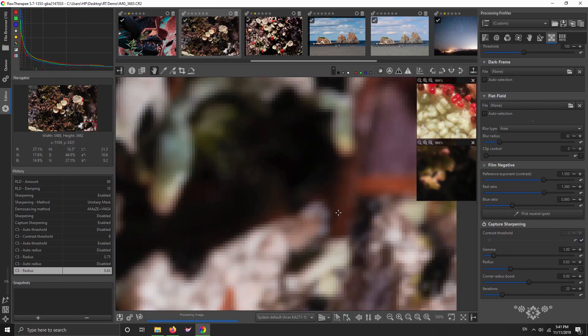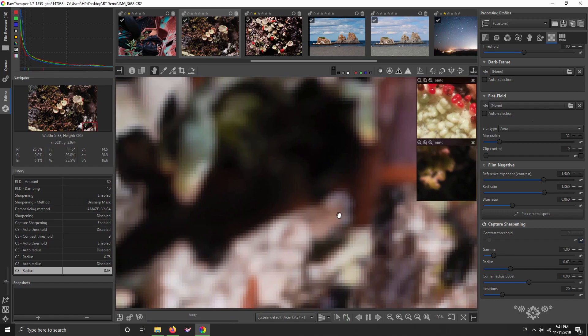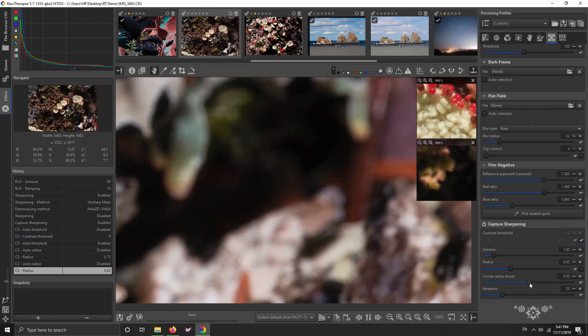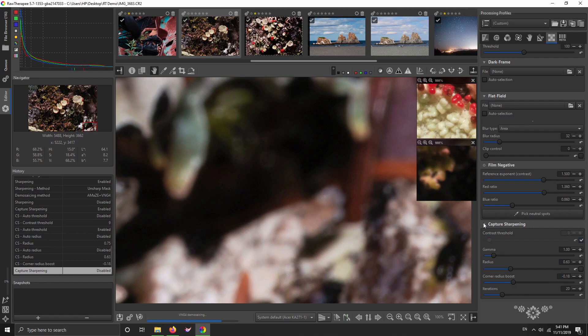But if you had in-focus stuff in your corners, you could boost the radius, especially if the lens is not resolving as much in the corners as it is in the center. You might boost the corner radius. But you can also do a negative effect for a corner radius, which I'm going to do here.